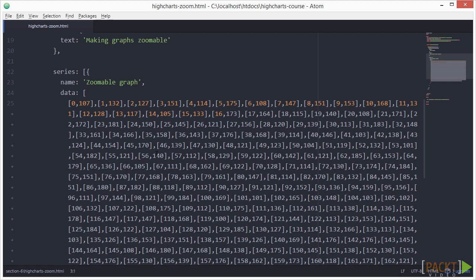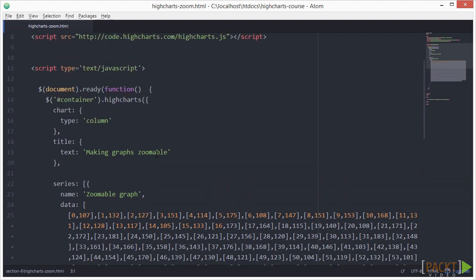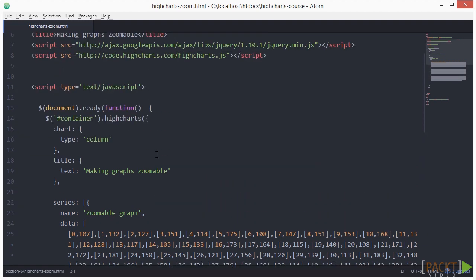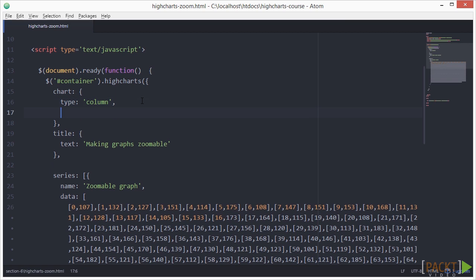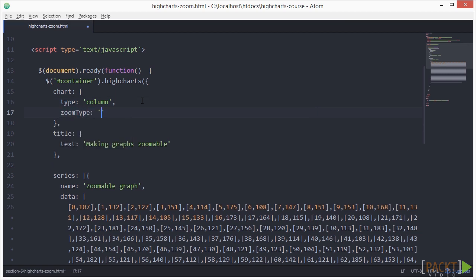Adding the zooming feature is as simple as adding this one line to the chart property. Add zoom type x on line 17. Now save your file and open it in your browser.